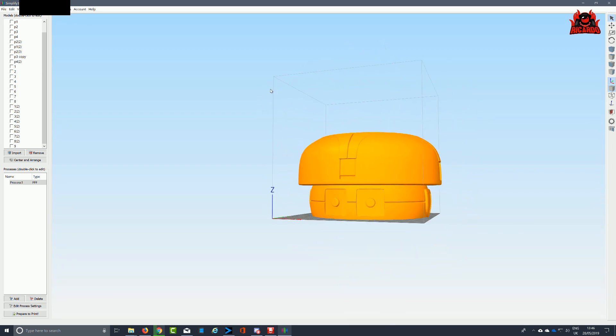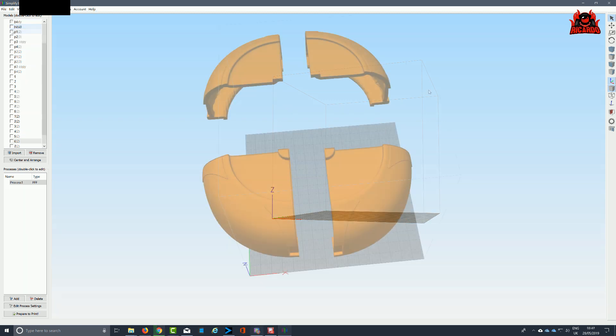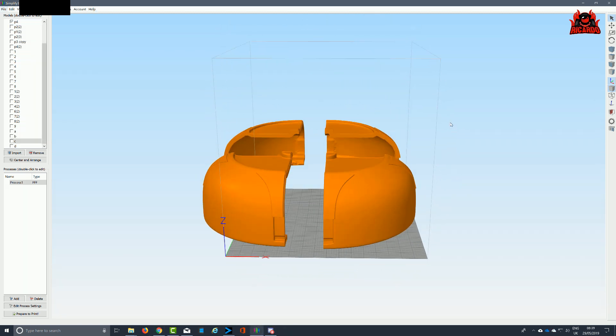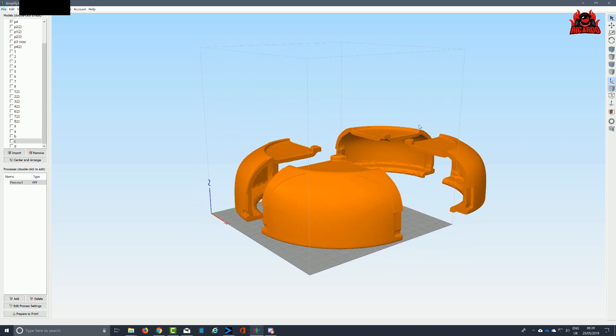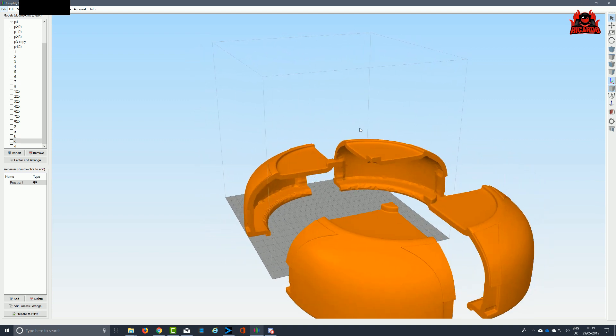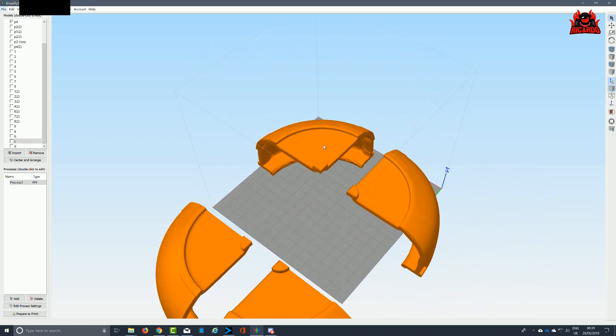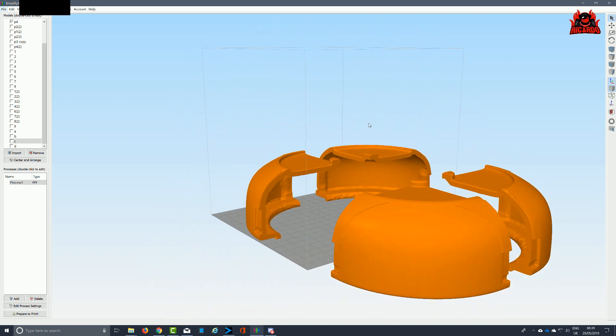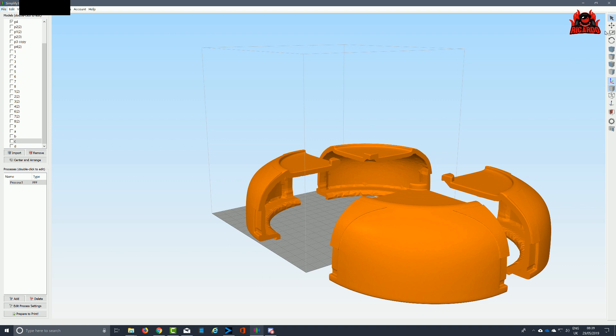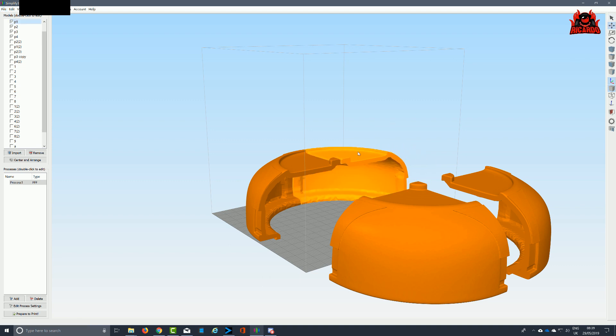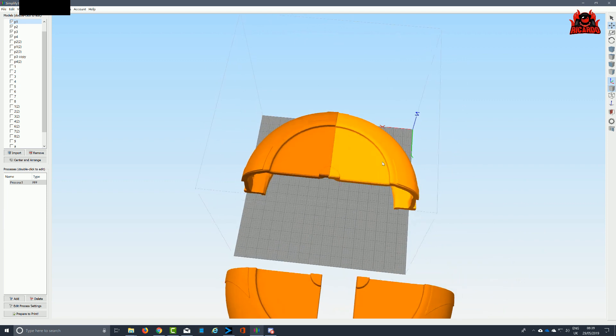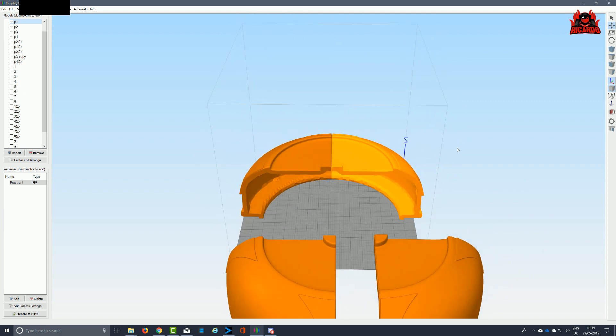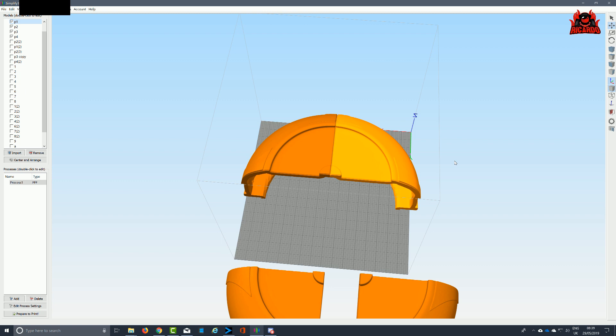Here I am in Simplify3D. Simplify3D is the slicer of choice that I'm currently using with my CR-10 S4. I'm going to get these individual sections because the helmet area that you can see on the screen is too big for the build plate. If I'd had the money and sprung for a bigger build plate, I could have printed it all out in one go.